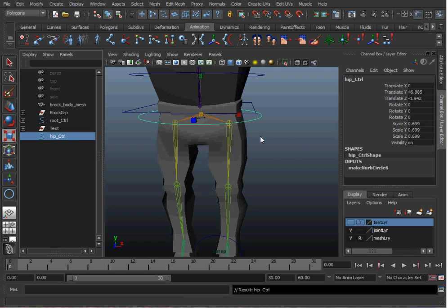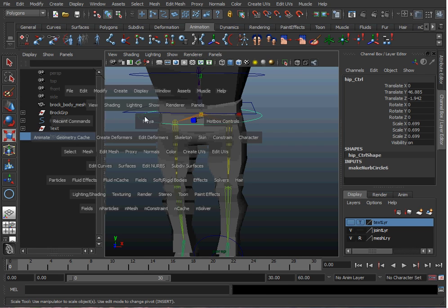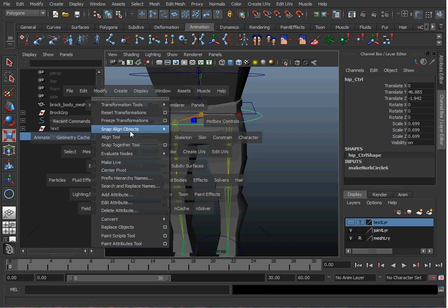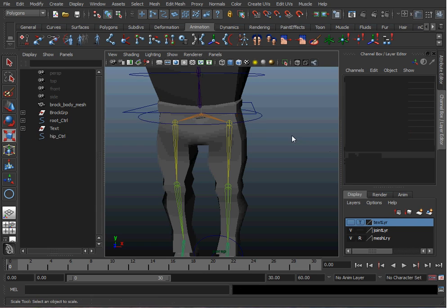We're going to freeze the transformations of the hip control. Once you have it set to the size you want, go to Modify, Freeze Transformations. Now our translation is zero and our scale is one.